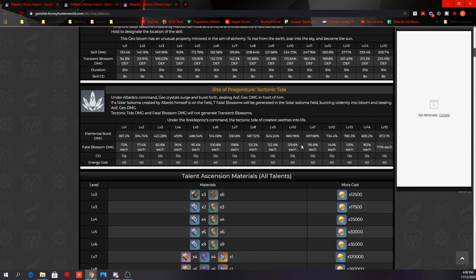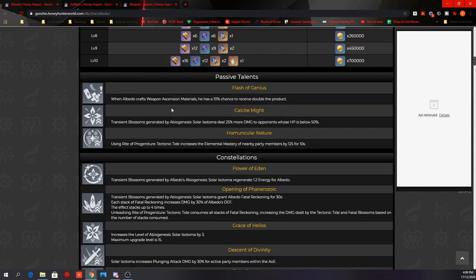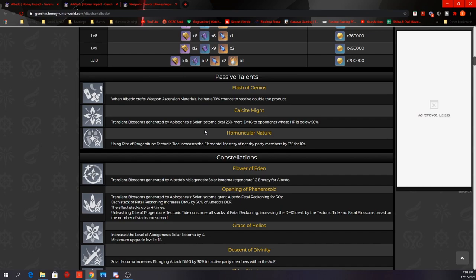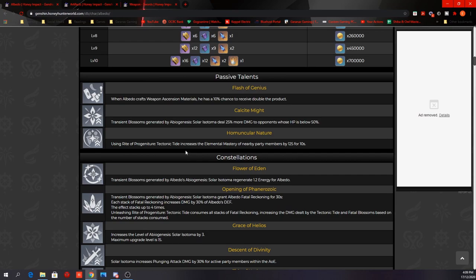Take note that up until this point, the only thing that scales with his defense is the Transient Blossom. I believe everything else should be scaling with his attack. His first passive: when Albedo crafts Weapon Ascension materials, he has a 10% chance to receive double the product. His second passive: Transient Blossoms generated by the elevator deal 25% more damage to opponents whose HP is below 50%. And his third passive: using Tectonic Tide increases the elemental mastery of nearby party members by 125 for 10 seconds.